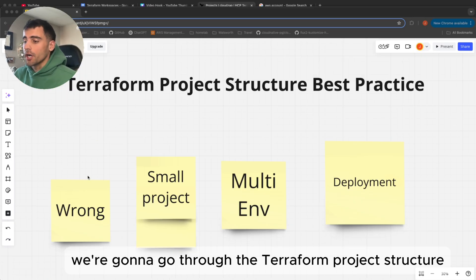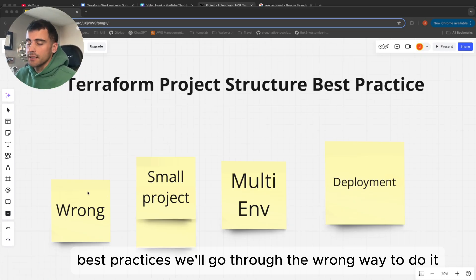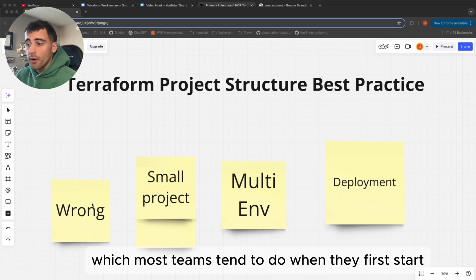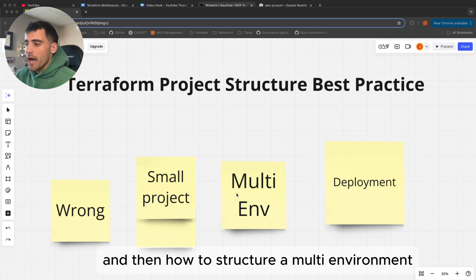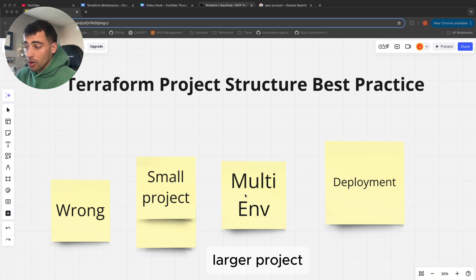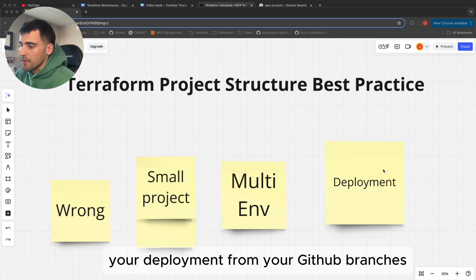The plan for this video: we're going to go through Terraform project structure best practices. We'll go through the wrong way to do it, which most teams tend to do when they first start, how to structure your small project, how to structure a multi-environment larger project, and lastly how to structure your deployment from your GitHub branches.